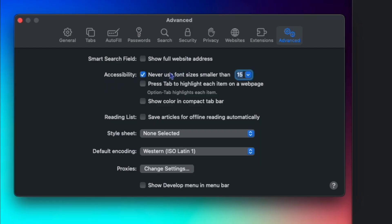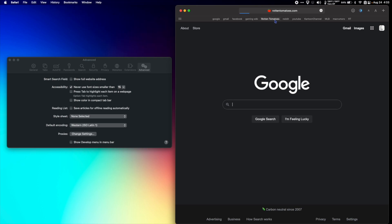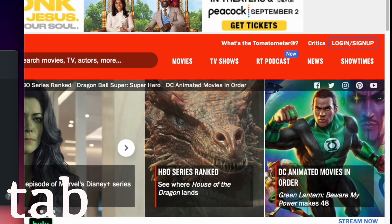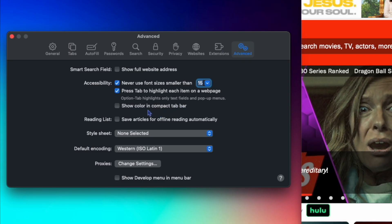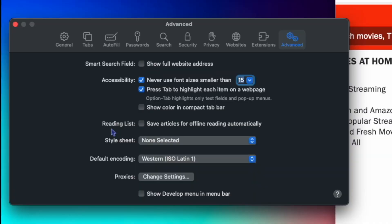Under Advanced, 'Show full website address' shows the full www.google.com link. For accessibility, you can set a minimum font size — I have 15, so text is never smaller than 15 points. You can enable 'Press Tab to highlight each item on a web page.' 'Show color in compact tab bar' blends the top bar to match the website's color. For Reading List, you can save articles for offline reading automatically. Leave Style Sheet and Default Encoding alone, and Proxies as well.